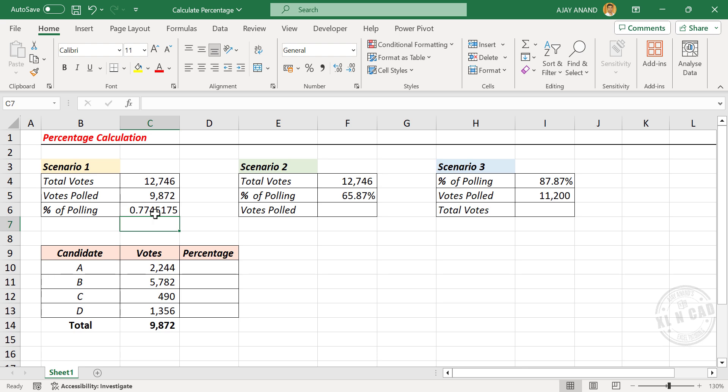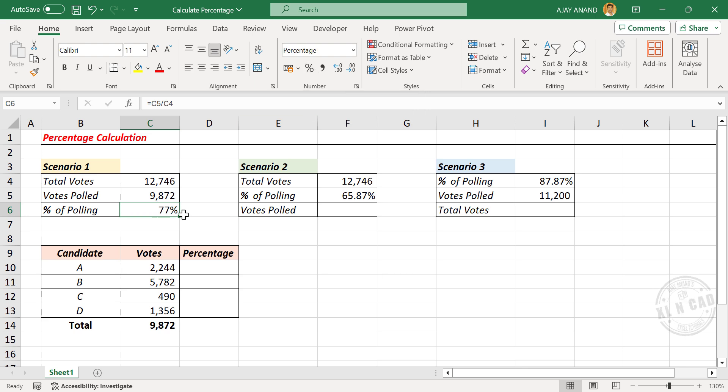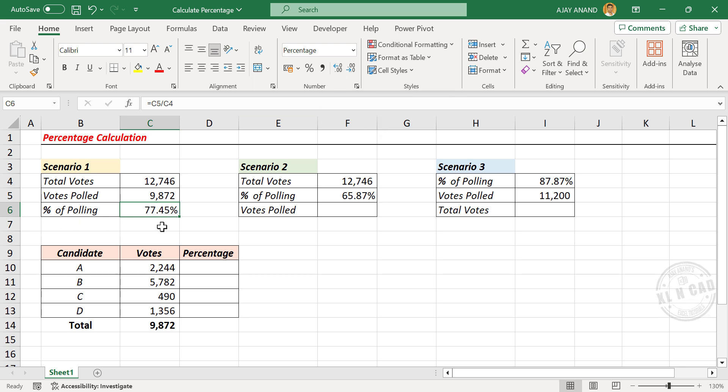To display this result in percentage format, select the cell and click percentage style. If you want decimal places, increase decimal. So the percentage of polling is 77.45%.